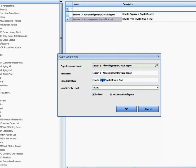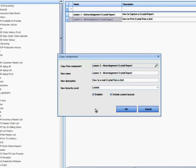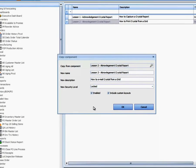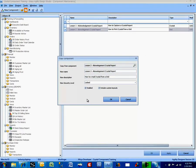And this is actually going to be how to email Crystal from a grid. So we've already have Lesson 2 copying to Lesson 3. We already have the Print button and now we're going to add an Email button.